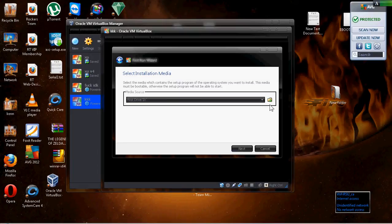It doesn't matter where the install file is. If it's on a disk, just leave it there — host drive D. If it's on a thumb drive or it's on your desktop, you want to click the folder option and search for wherever you put it.